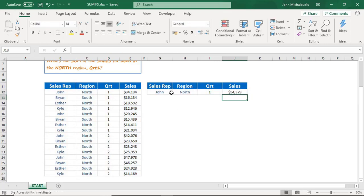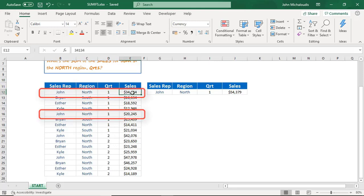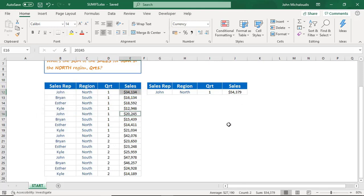As you can see, John in the north region for quarter one had sales of 54,397. Adding those values together confirms you get 54,397.